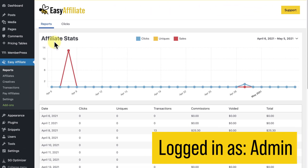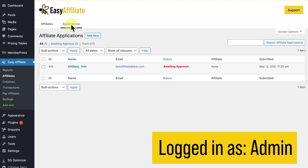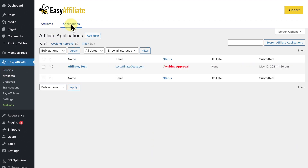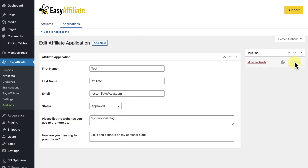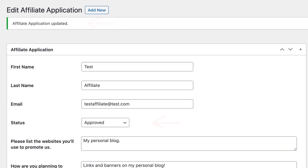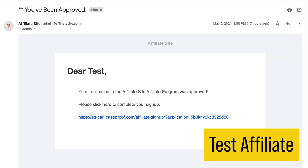As the admin, I'll go to Easy Affiliate in WordPress, click Affiliates and Applications. Here I can see the test affiliate's application with the status of Awaiting Approval. I'll click the affiliate's name to bring up their application information, change the status to Approved, and click Update. Now as the test affiliate, I'll check my email and see that I've received a welcome email letting me know I'm now an affiliate of the site.